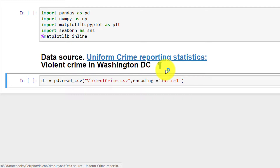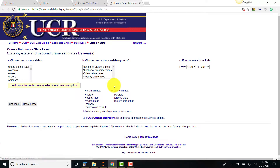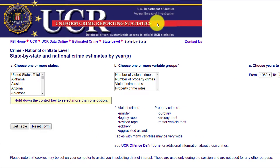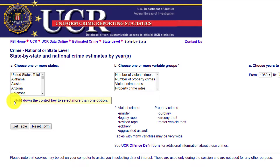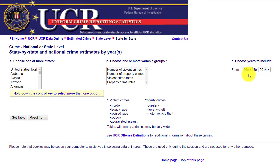Let's take a look at the site where the data was obtained. I will click on this URL link, Uniform Crime Reporting Statistics. From this site called UCR, which is a site of the U.S. Department of Justice: A, we will select the states or the U.S. total; B, we can select the type of crime variable we are interested in or all of them; C, we can select the range of years we are interested in. From that, we click on Get Table to obtain the data.